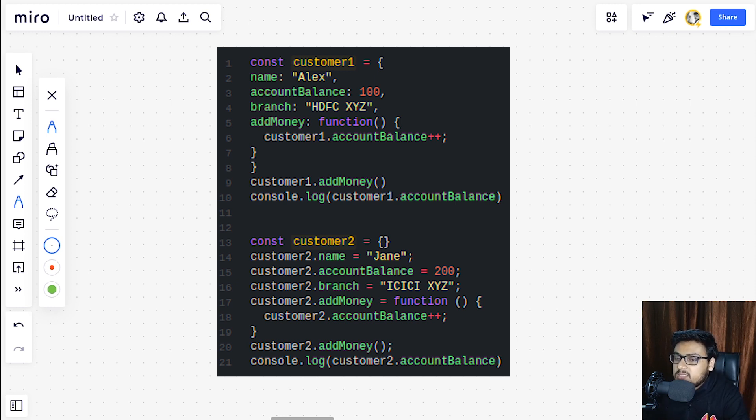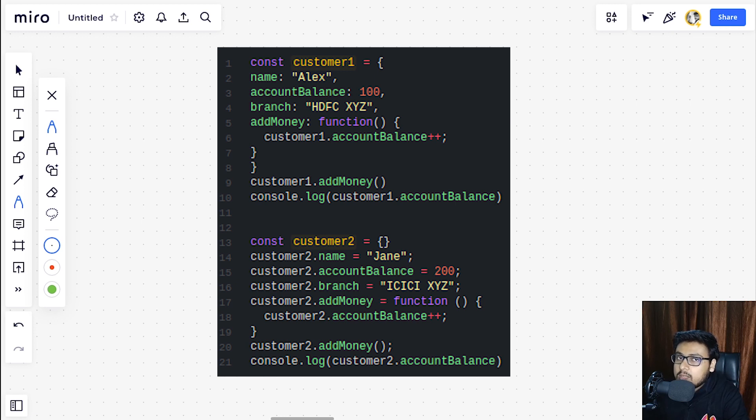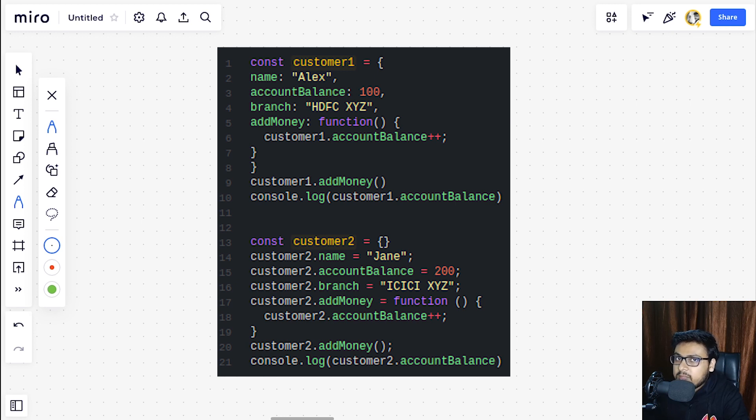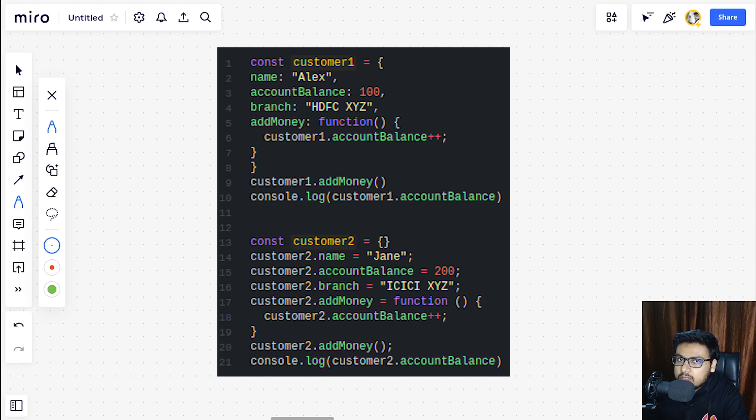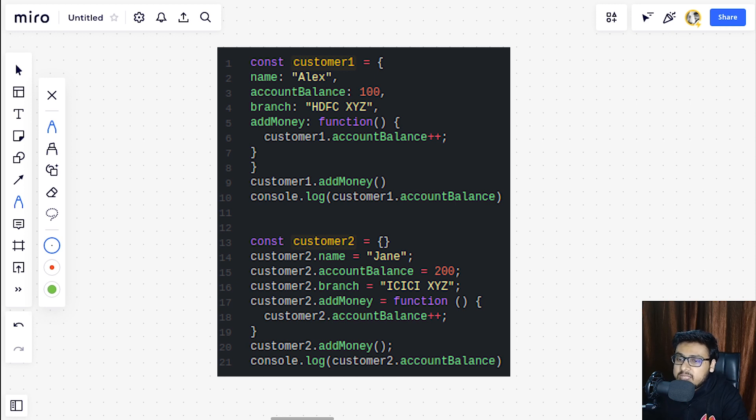But let's suppose if a new customer comes in our application, then we are going to repeat the same process again and again for every user, which we want to avoid. So can we automate this process? Can we make it a little better so that we don't have to create objects from scratch?